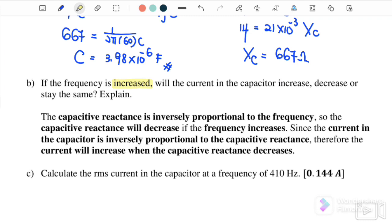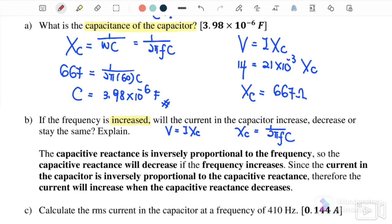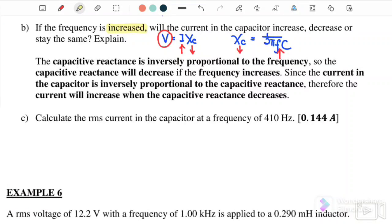Part b: If the frequency increases, will the current in the capacitor increase, decrease, or stay the same? Since X_C = 1/(2πfC), when frequency increases, X_C decreases. Since the capacitive reactance is inversely proportional to frequency, and the current is inversely proportional to X_C, the current will increase when frequency increases.